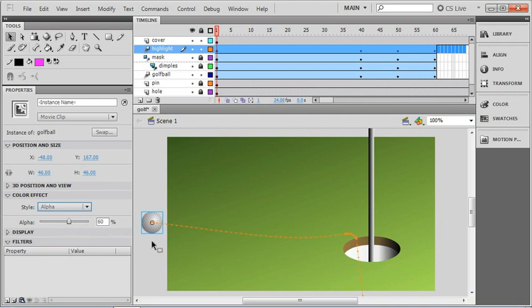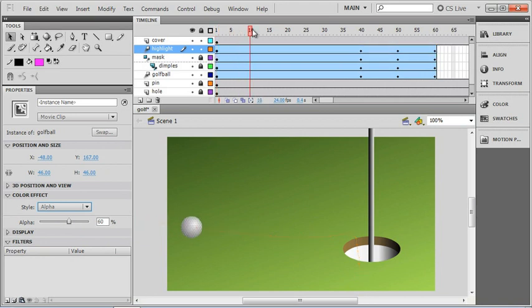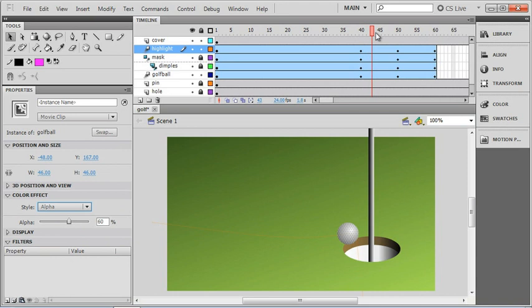So there we've got it all set up, and now when we preview our animation, you can see that all the elements are moving in unison as the golf ball approaches the hole and drops in.